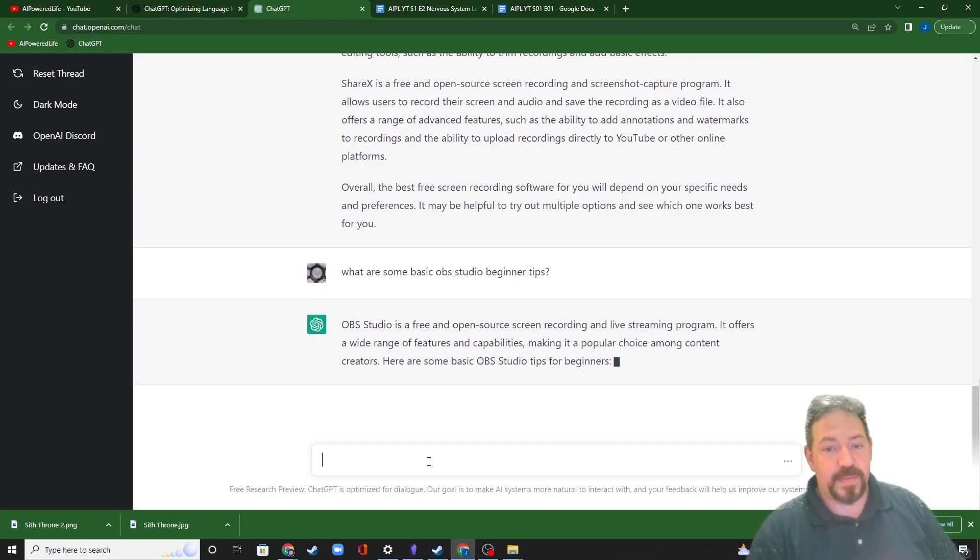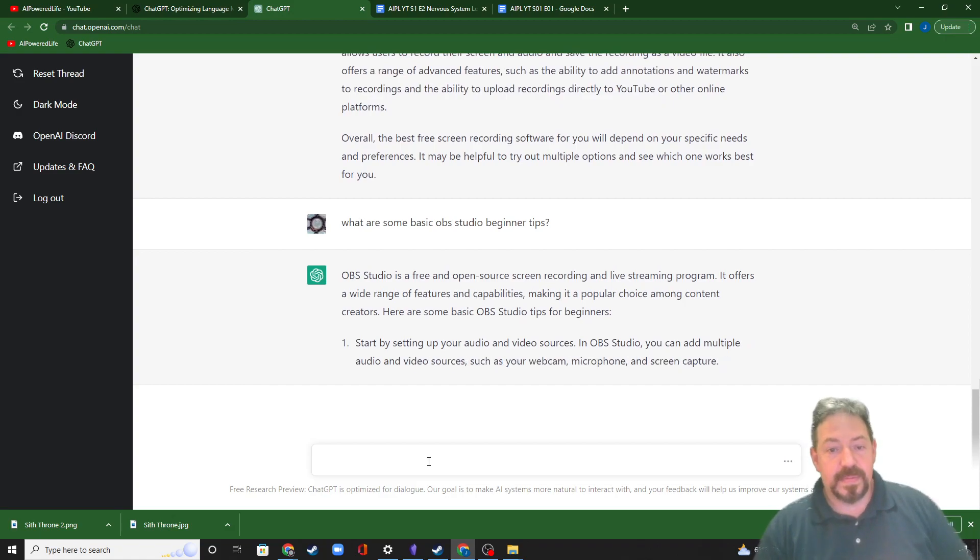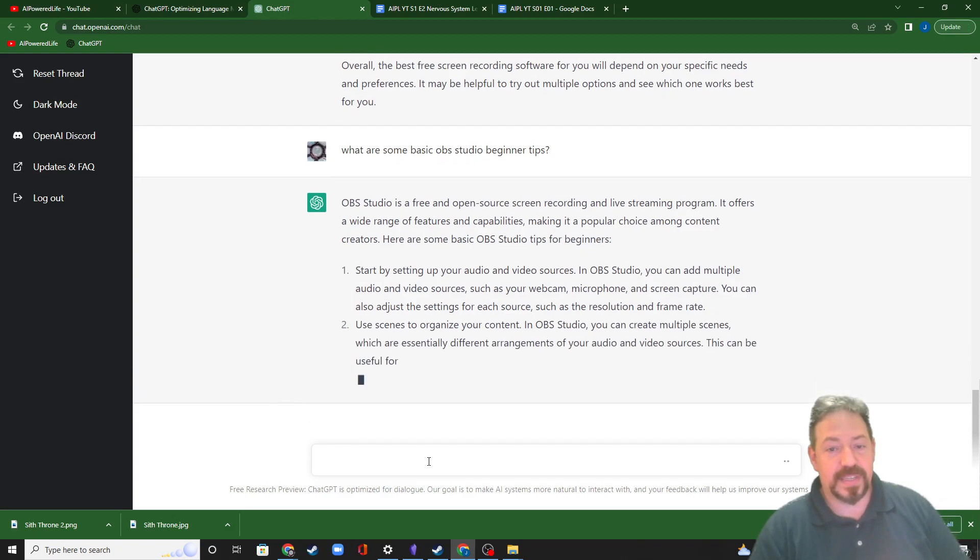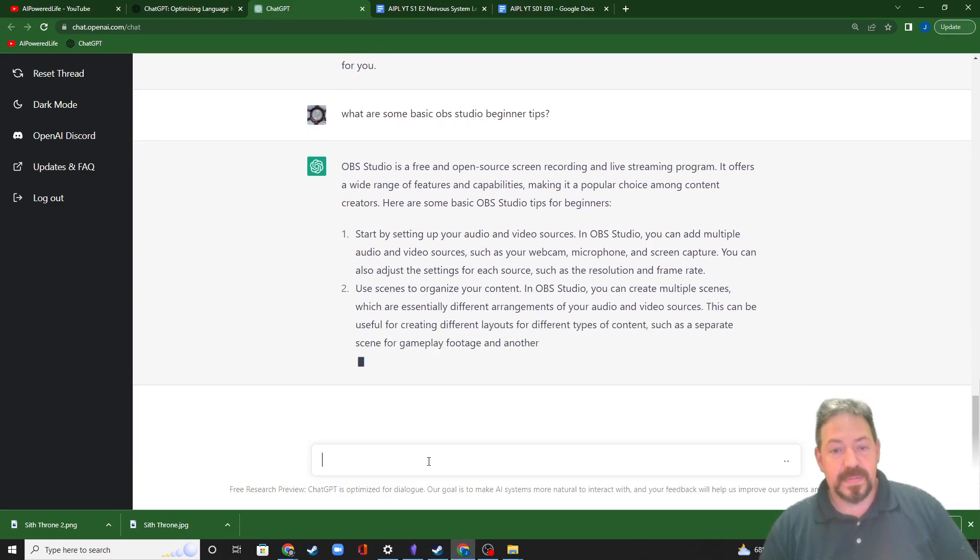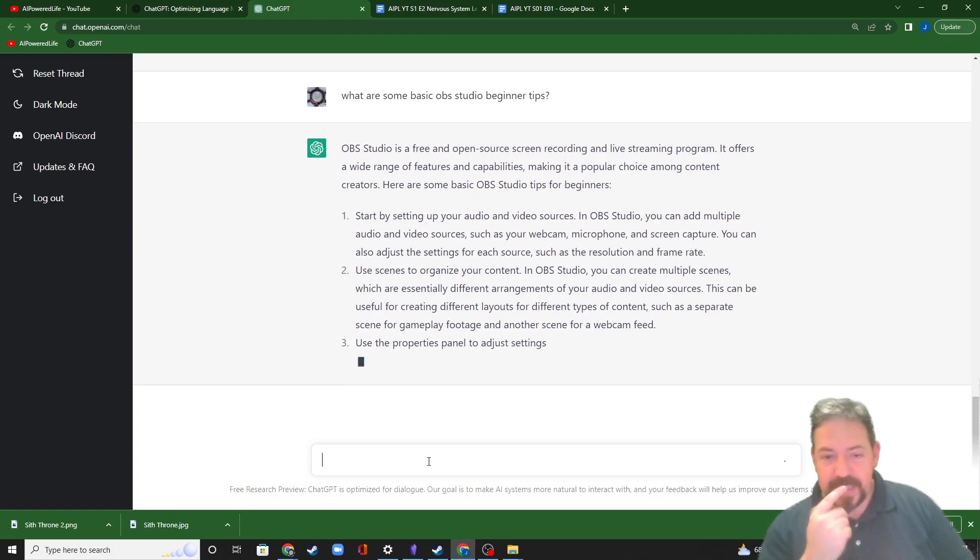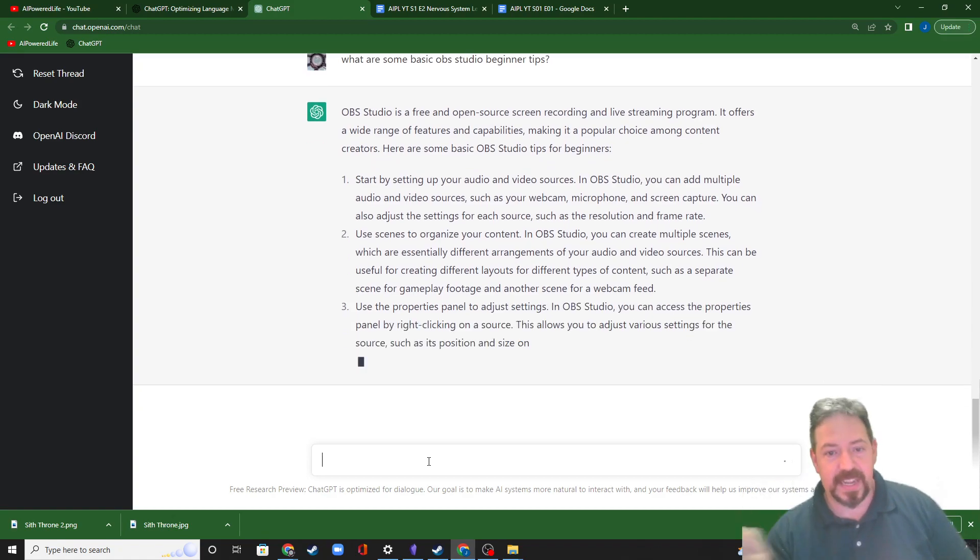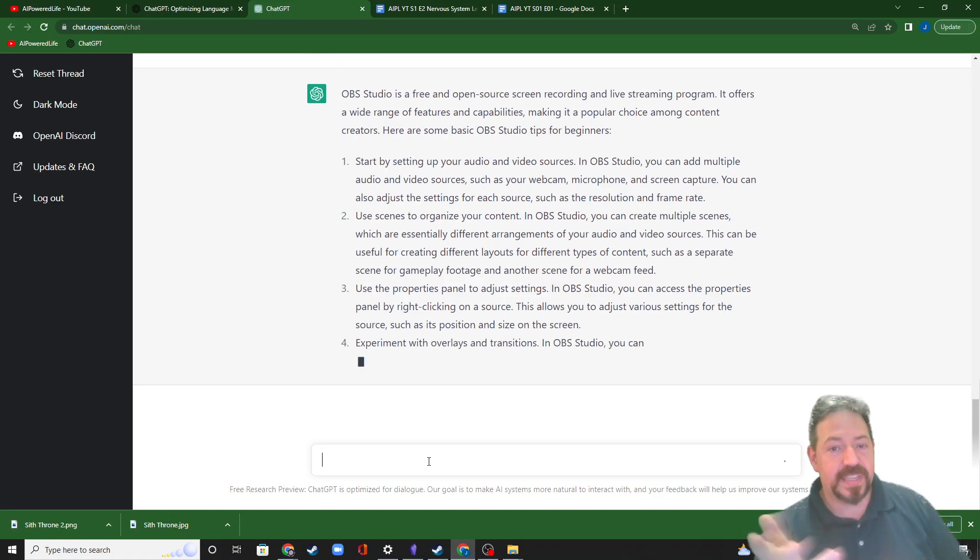And once I did that, it gave me a few basic tips for beginners. And it's telling me I need to get used to understanding audio and video sources, and I need to get used to using scenes. The first time I used this, it actually gave me some, go to this setting and set it at this, go to this setting and set it at that.